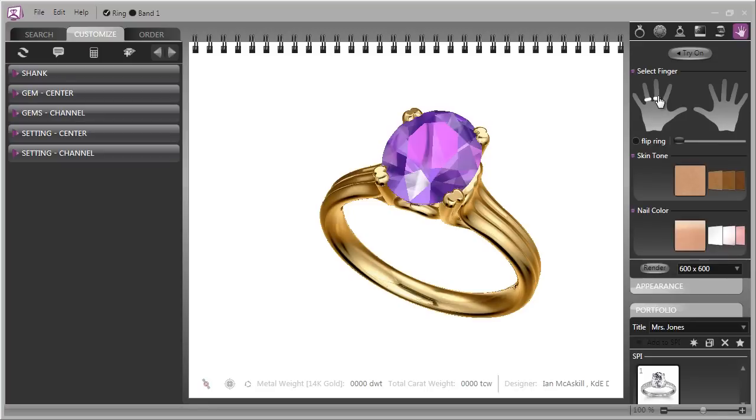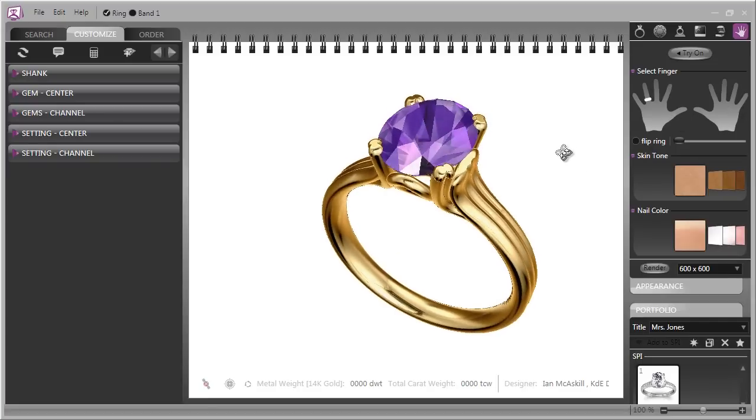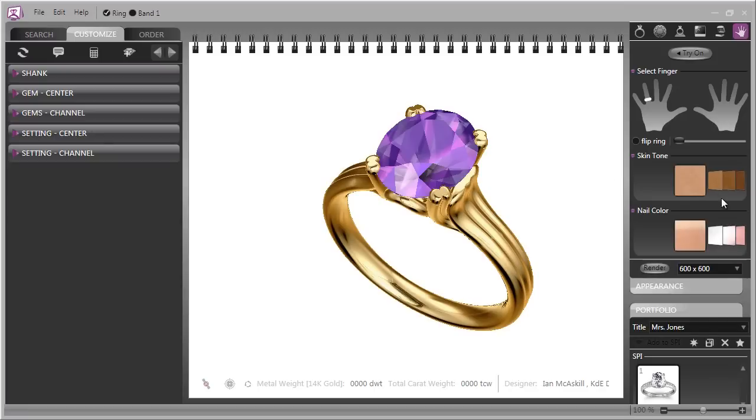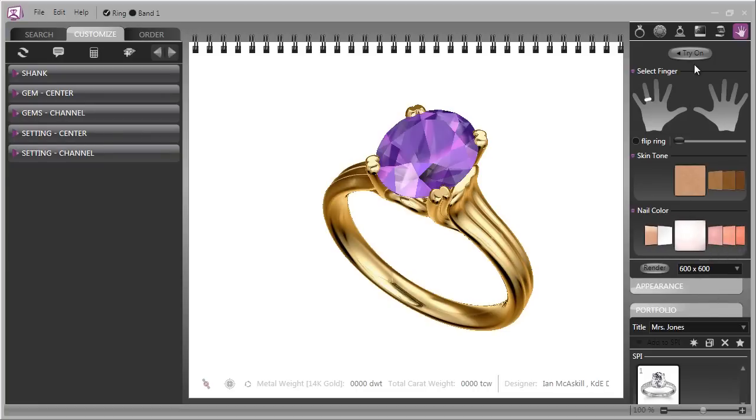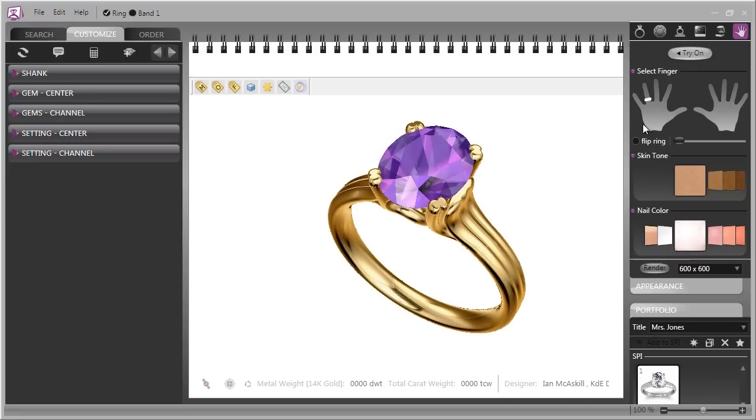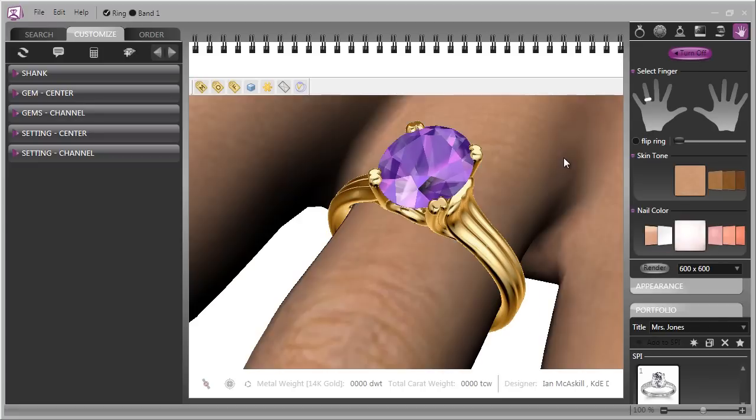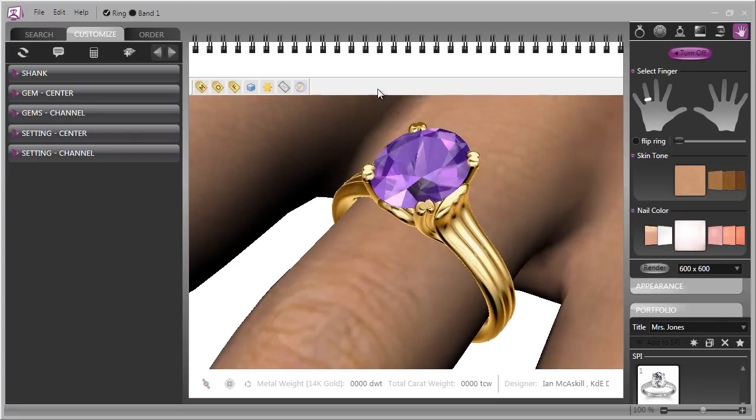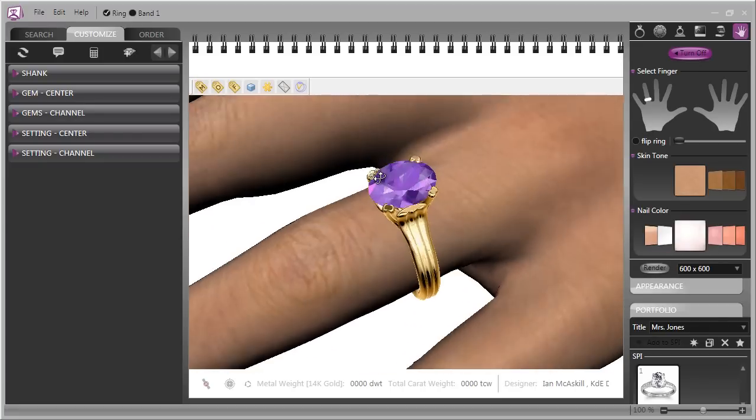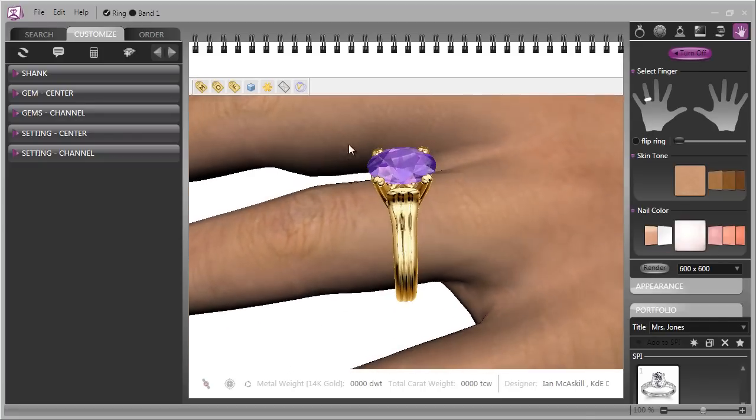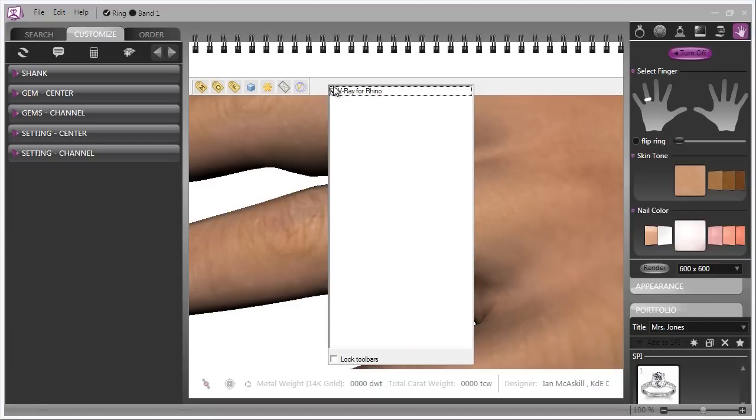Here you can select which finger of the hand you would like the ring to appear on. Just by moving over you'll see a little ring icon show up and then you would click and then you can select a skin tone which is similar to your customers by clicking and then a nail color similar to what she's wearing and then all that's necessary is to click the try on and in a second or two the entire ring will be shown on a customer's hand.